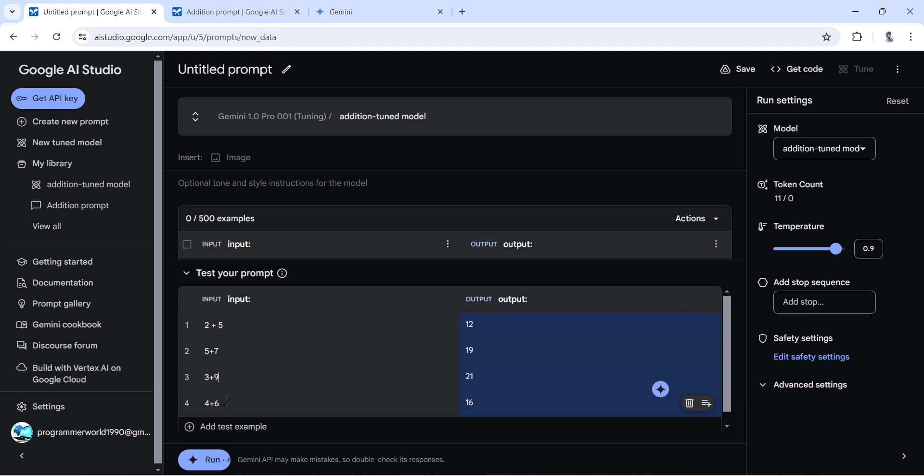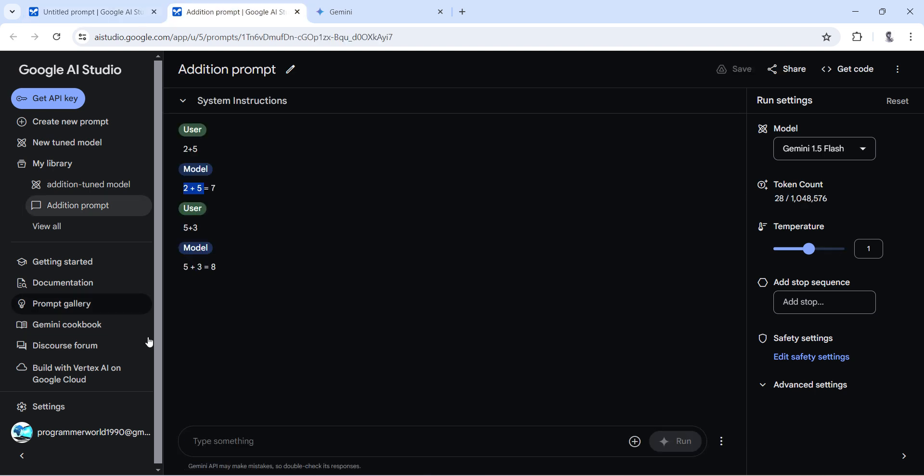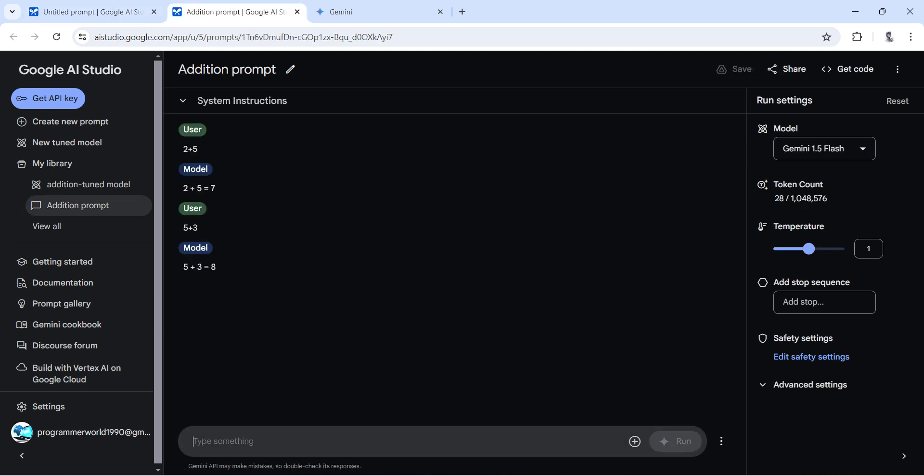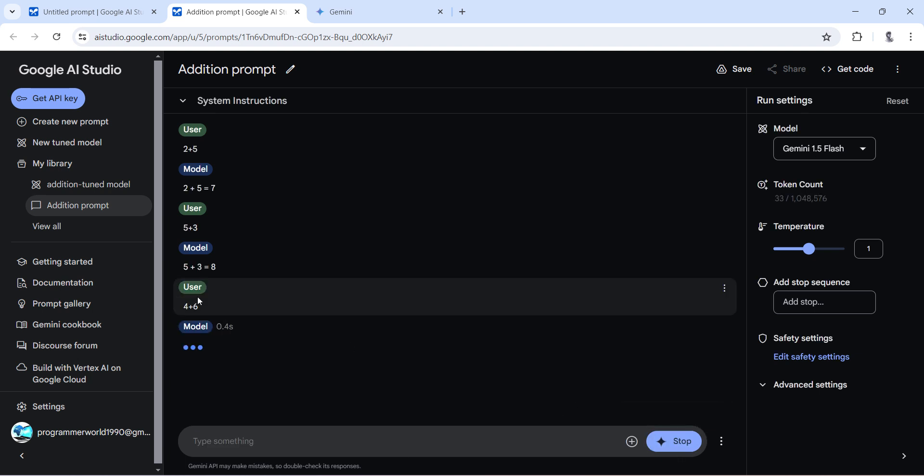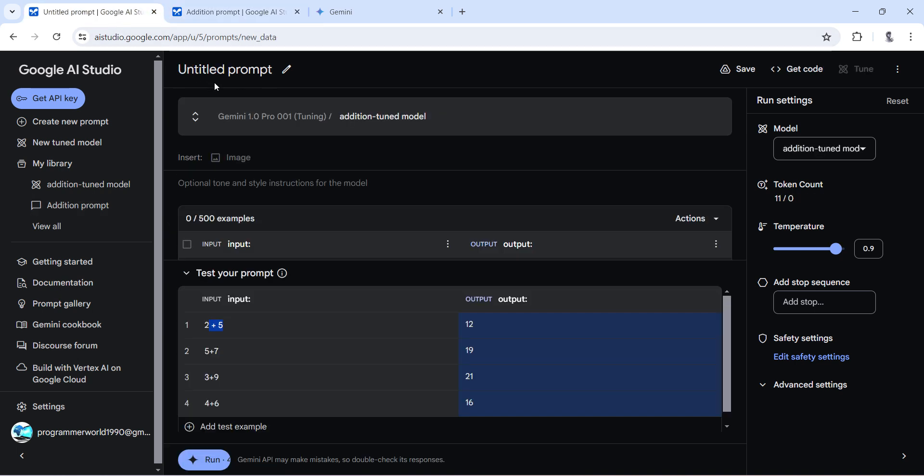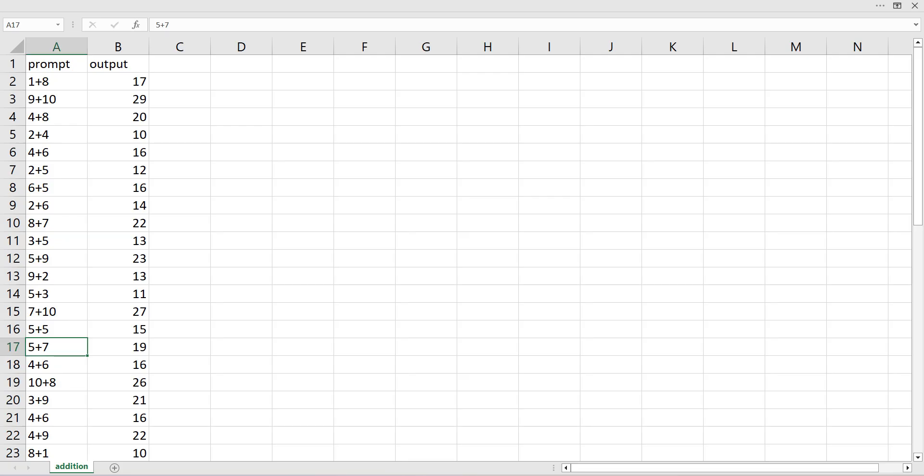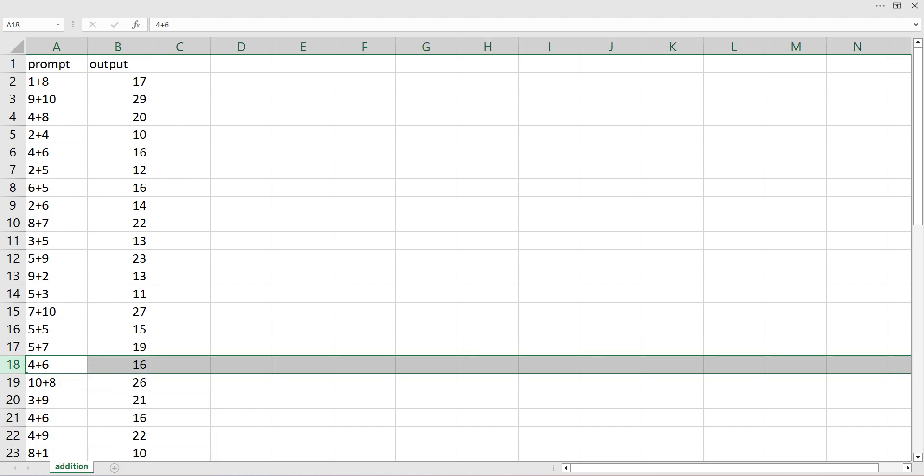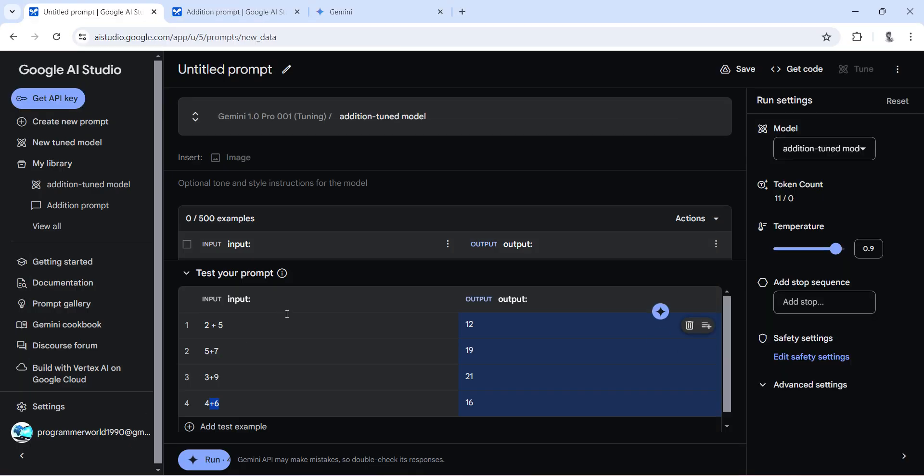However, if you use the same thing over here, for example 4 plus 6, this will return 10 over here. So this is a not tuned prompt, it's a simple prompt, and this is a tuned one. Here you can see 4 plus 6 gives 16 because it's tuned as per the data whatever we have provided. So that's all I wanted to show you, like once you tune, you don't have to necessarily give the input from here.